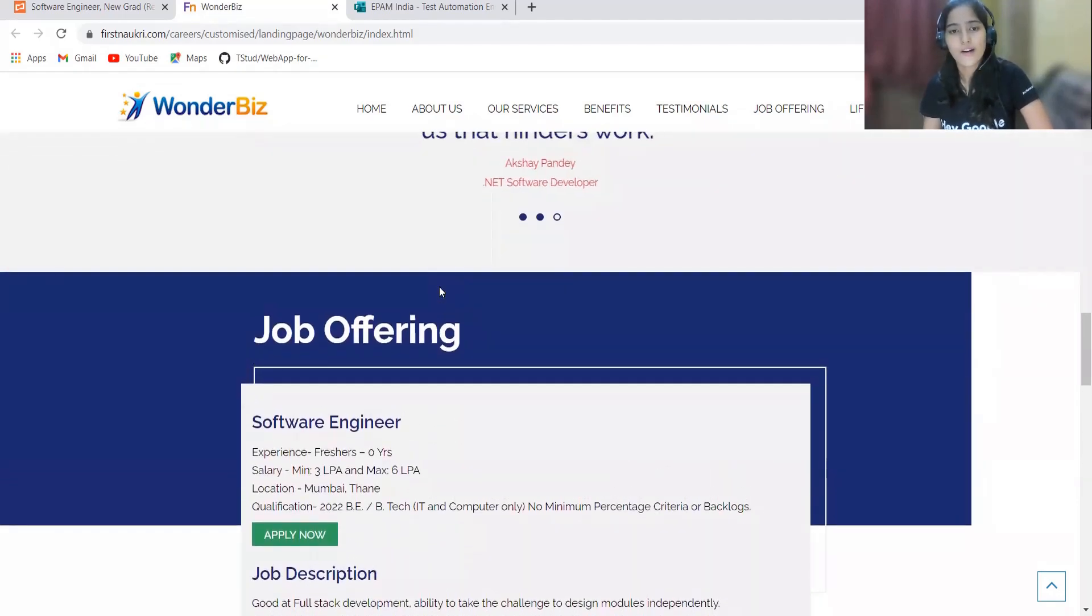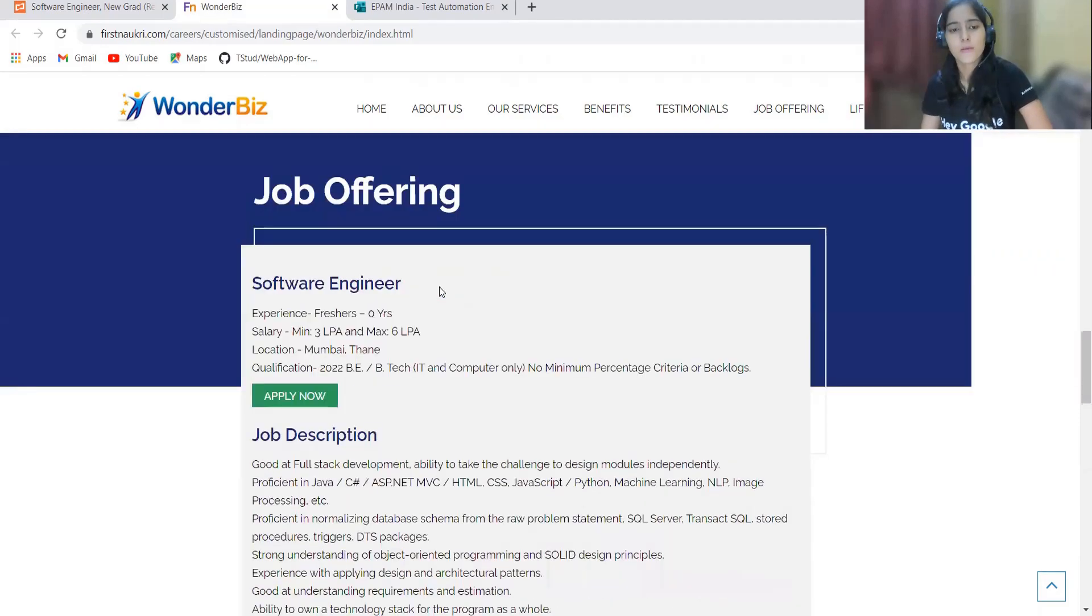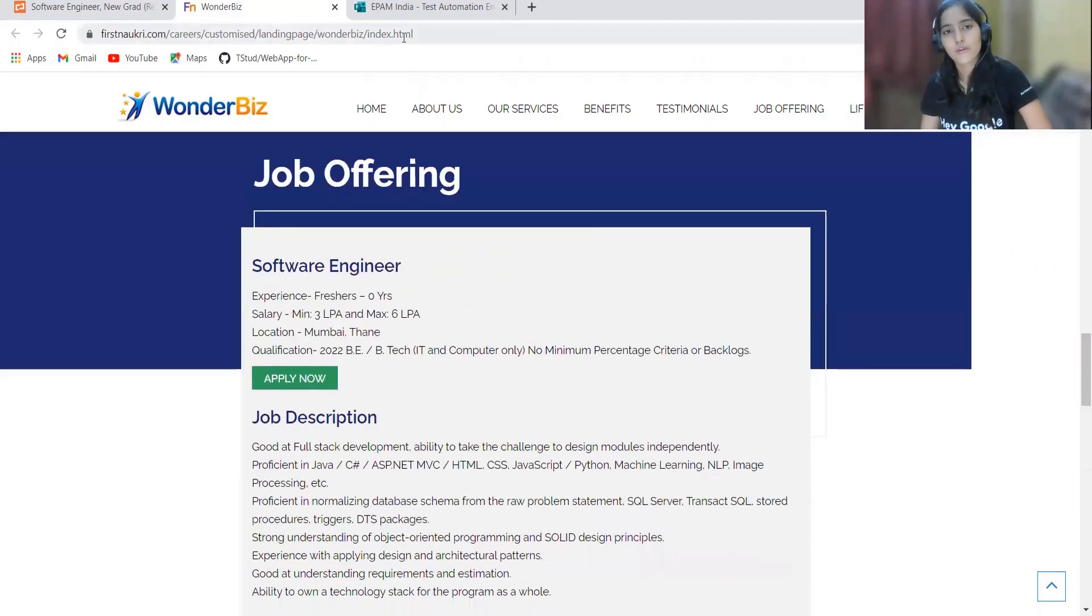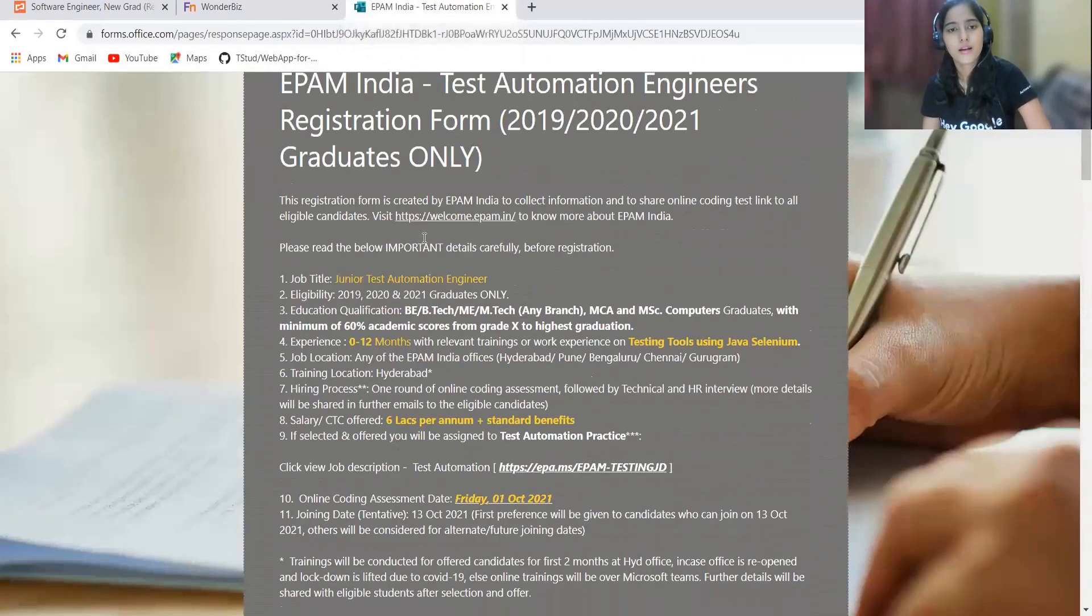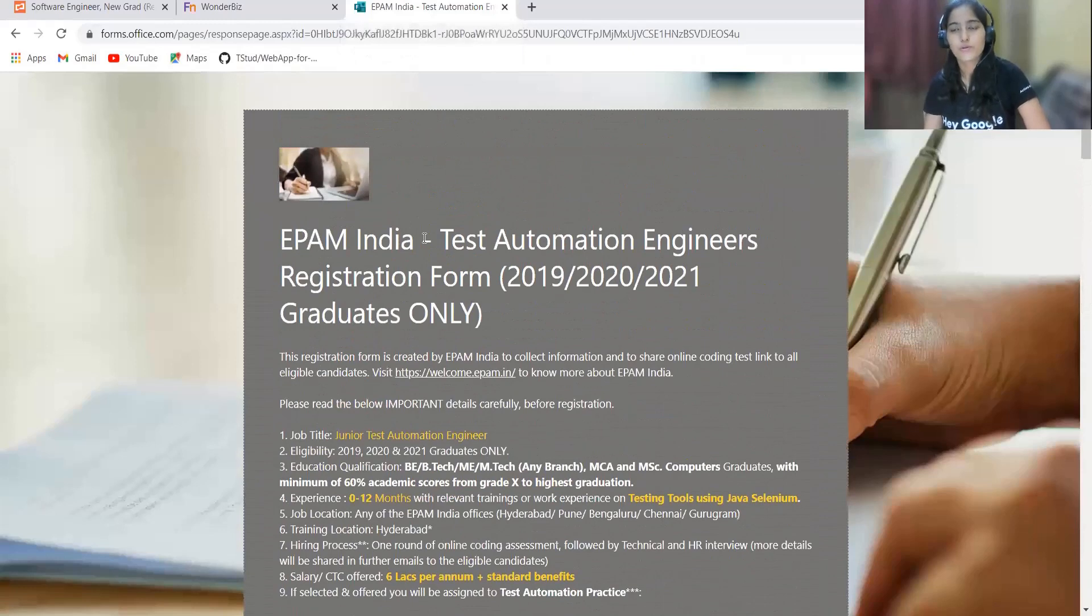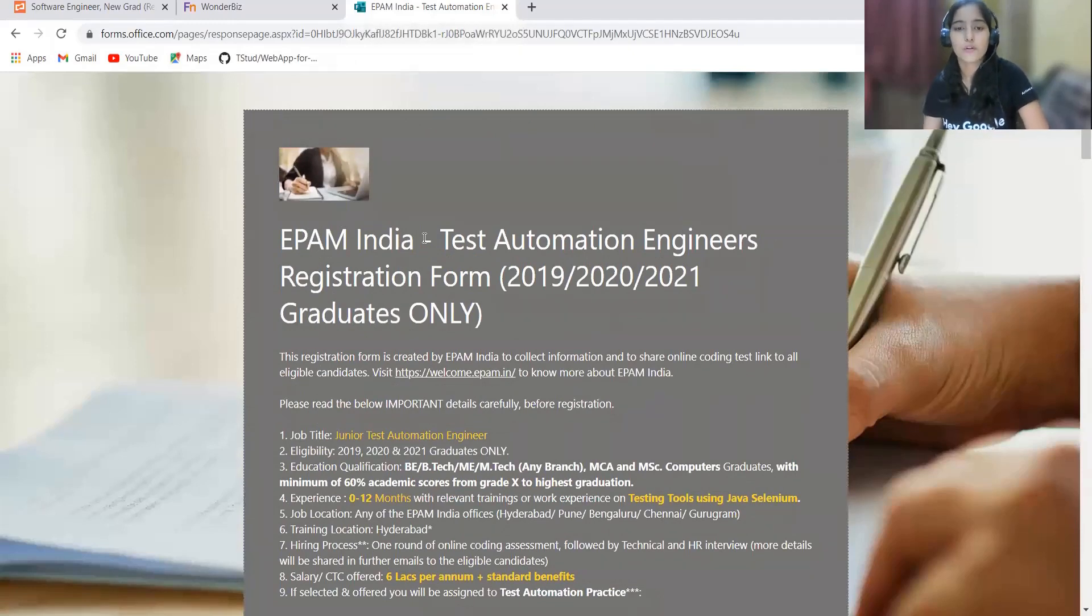This is also a very amazing opportunity, and if you are finding it useful and if your interests are aligning with the same, make sure to apply for this opportunity as well.